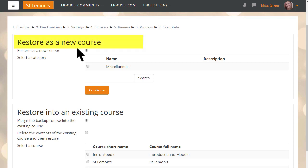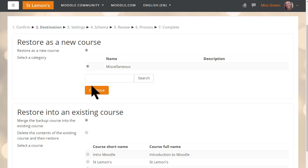If we restore it as a new course, we need to choose the category. Our teacher only has one category, miscellaneous, on her Moodle Cloud site at the moment, so she clicks that button.